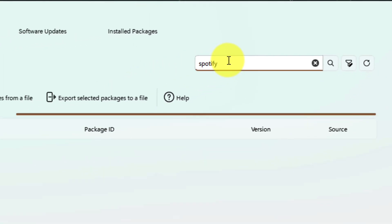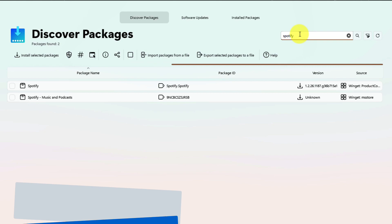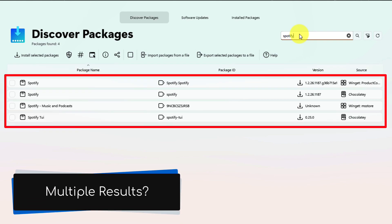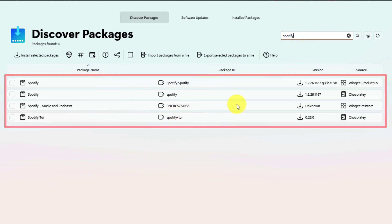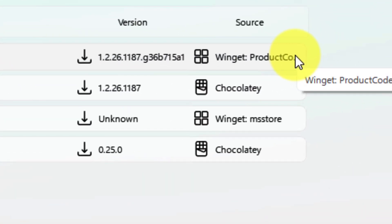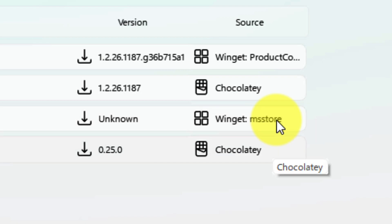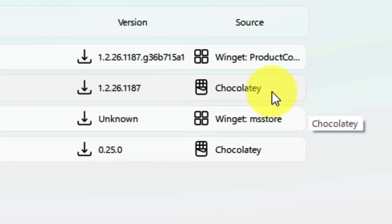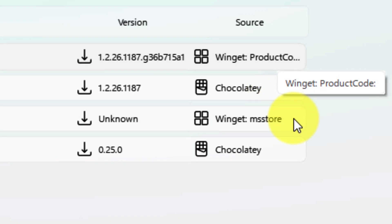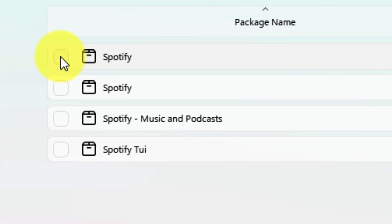And in moments, I have a few search results. But how do I know which one to select? The source column at the end tells me where these results have come from. Generally, I will suggest using the Microsoft Store option when it is available. Here we also have results from Chocolatey and the Winget catalog itself. I then simply tick the option that I wish to install.